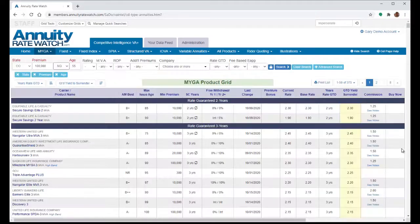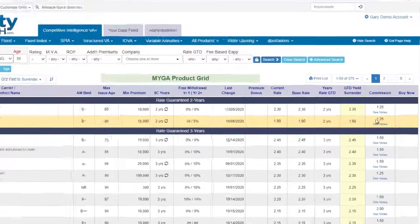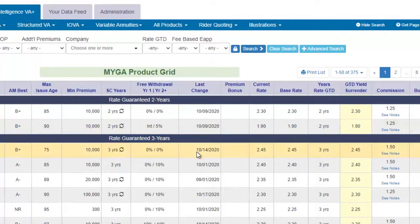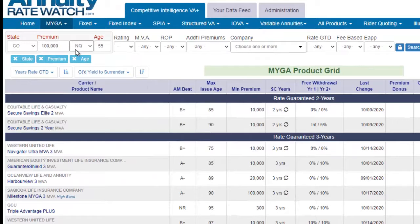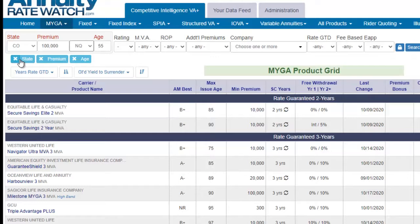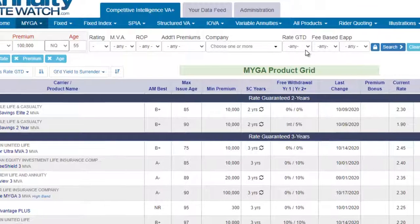Now in this case, we can see the commissions and the rate fields have now been updated to match the state, premium, and age. And you can see here underneath, we have these little search filters. If you'd like to remove any of this criteria, just click the X to drop that search.